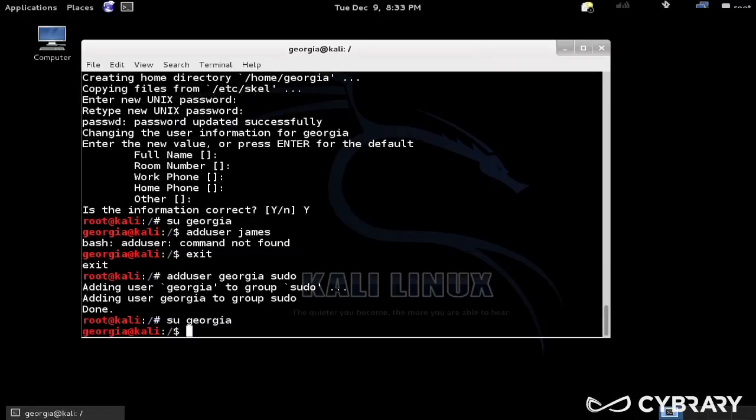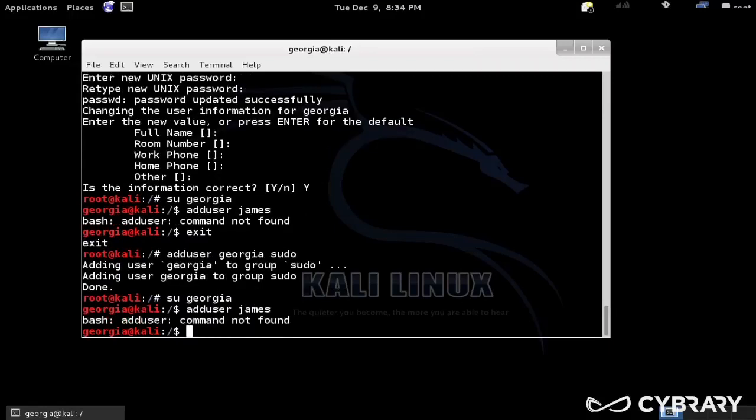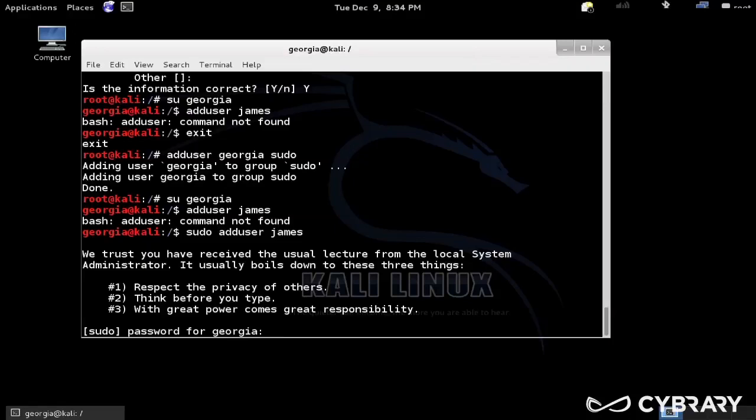That added Georgia into the sudo group. So now if I drop back down to Georgia and instead of doing adduser James where it says command not found, I do sudo adduser James.